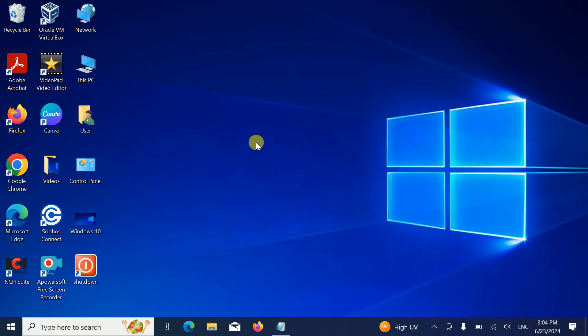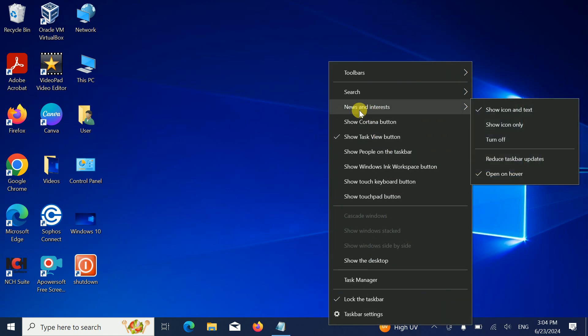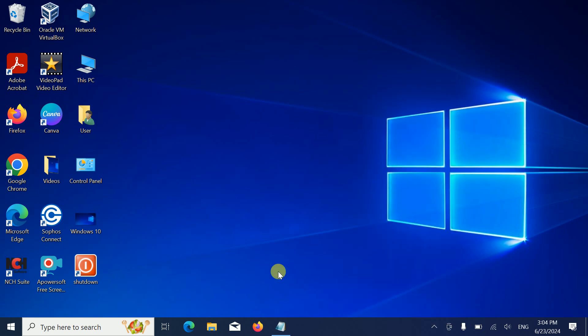You need to right-click on the taskbar here, then hover on news and interest and simply turn it off. Once you turn it off, as you can see, it has gone. This is the first step to get rid of the news and other things on the taskbar.